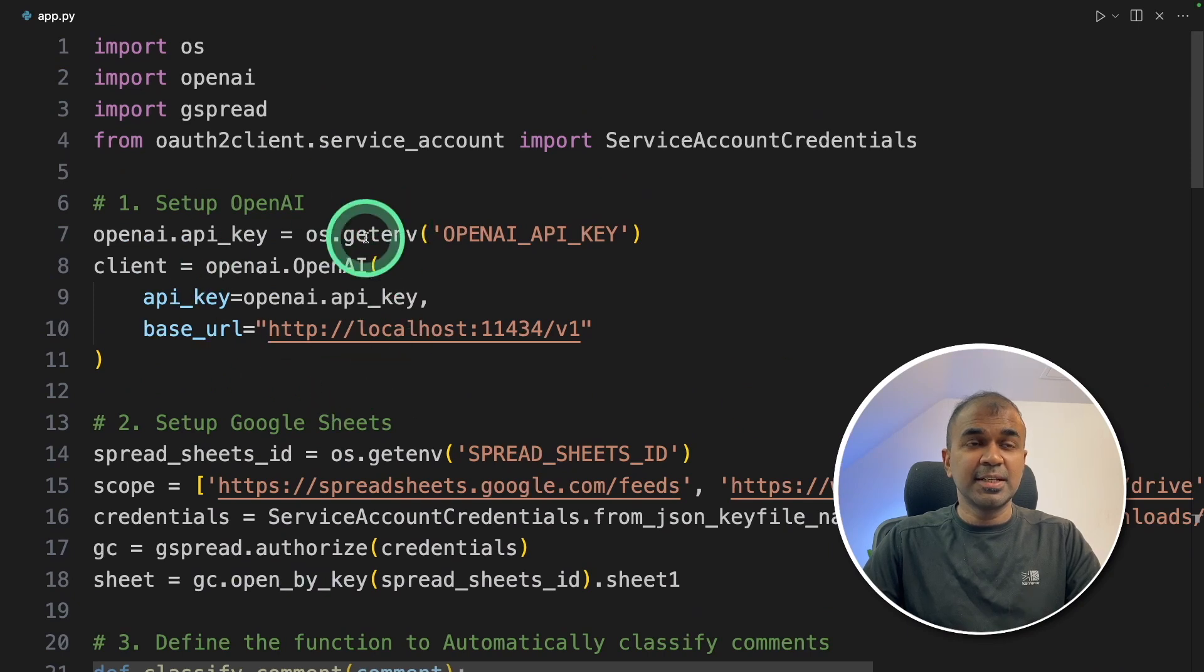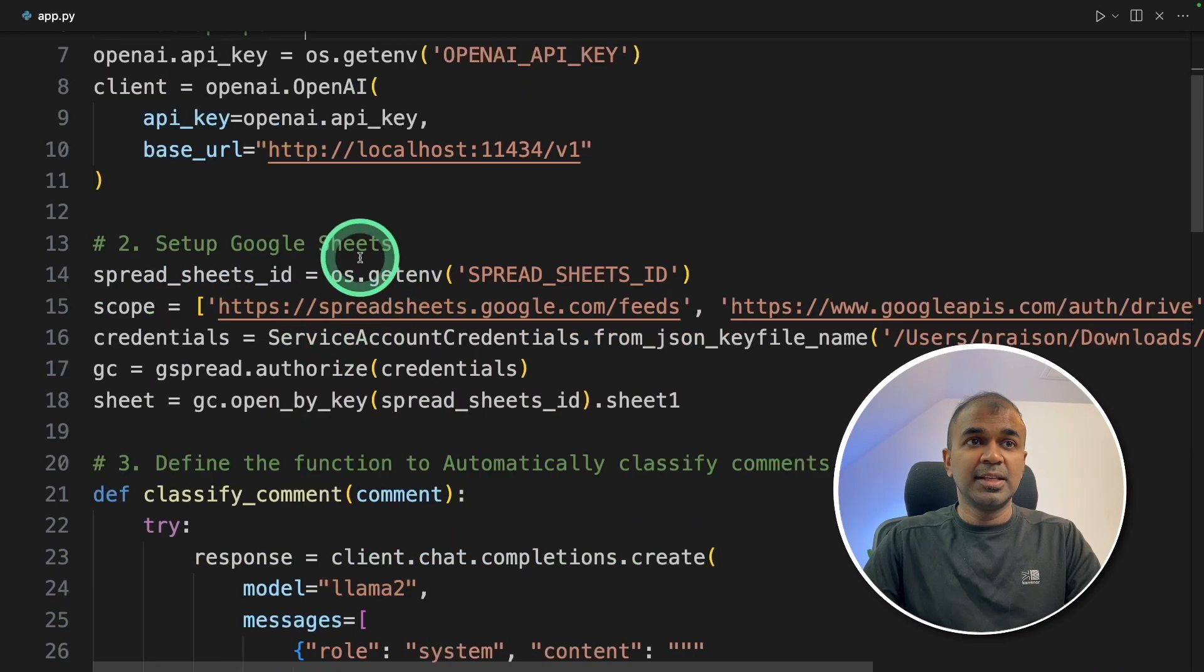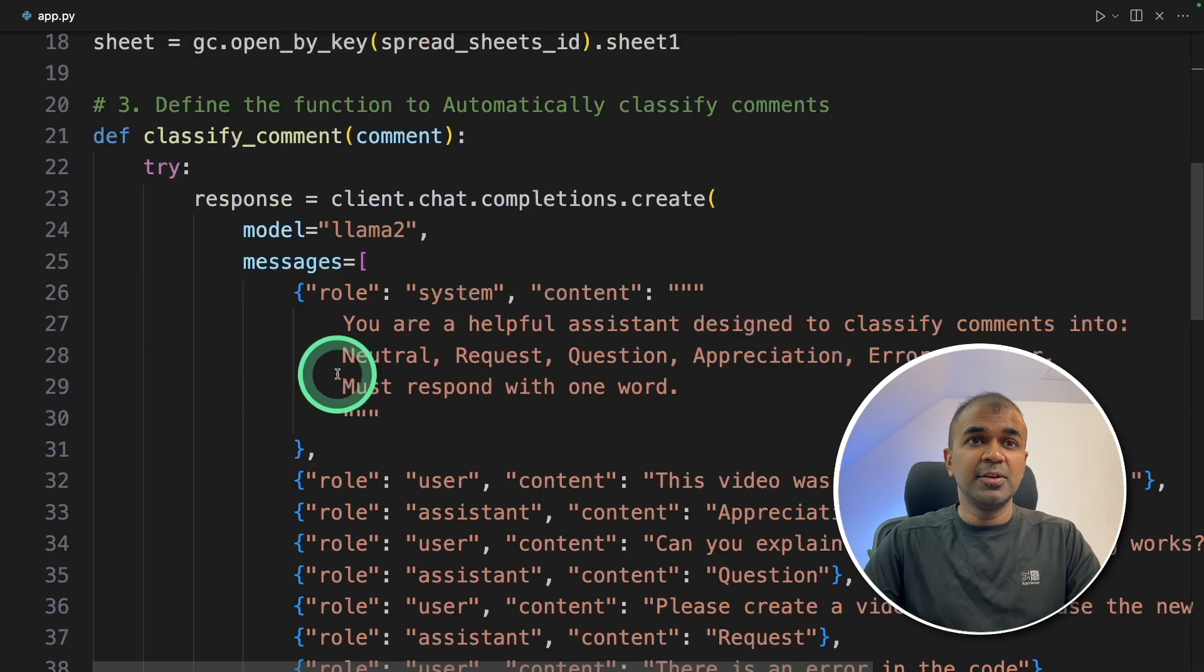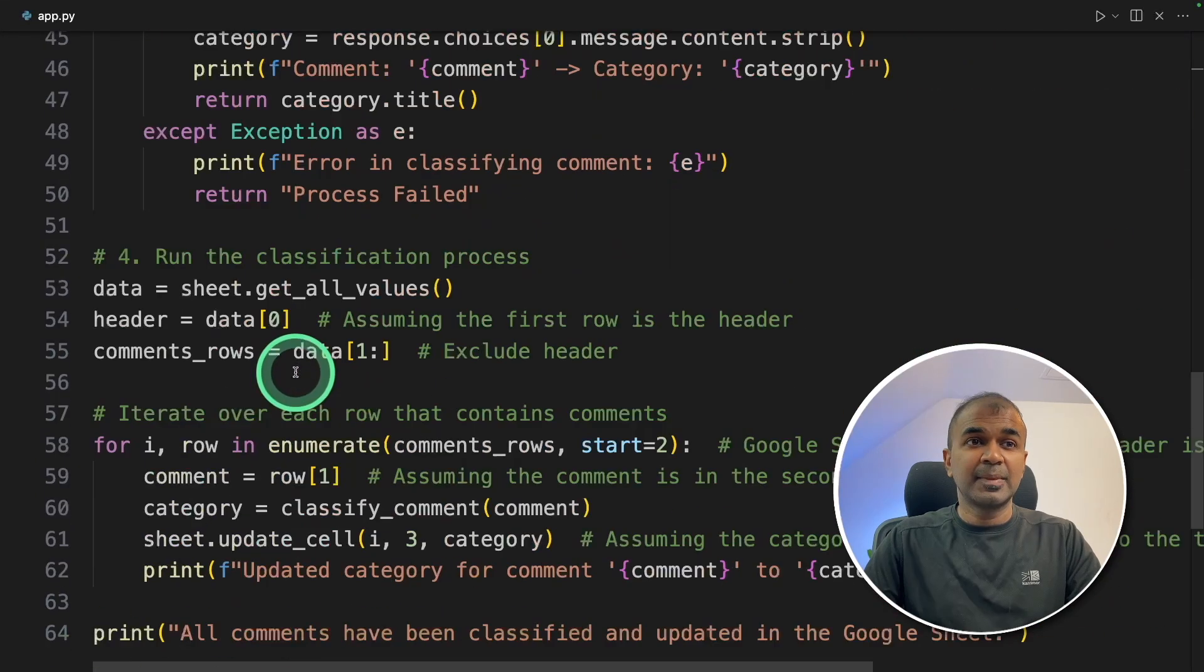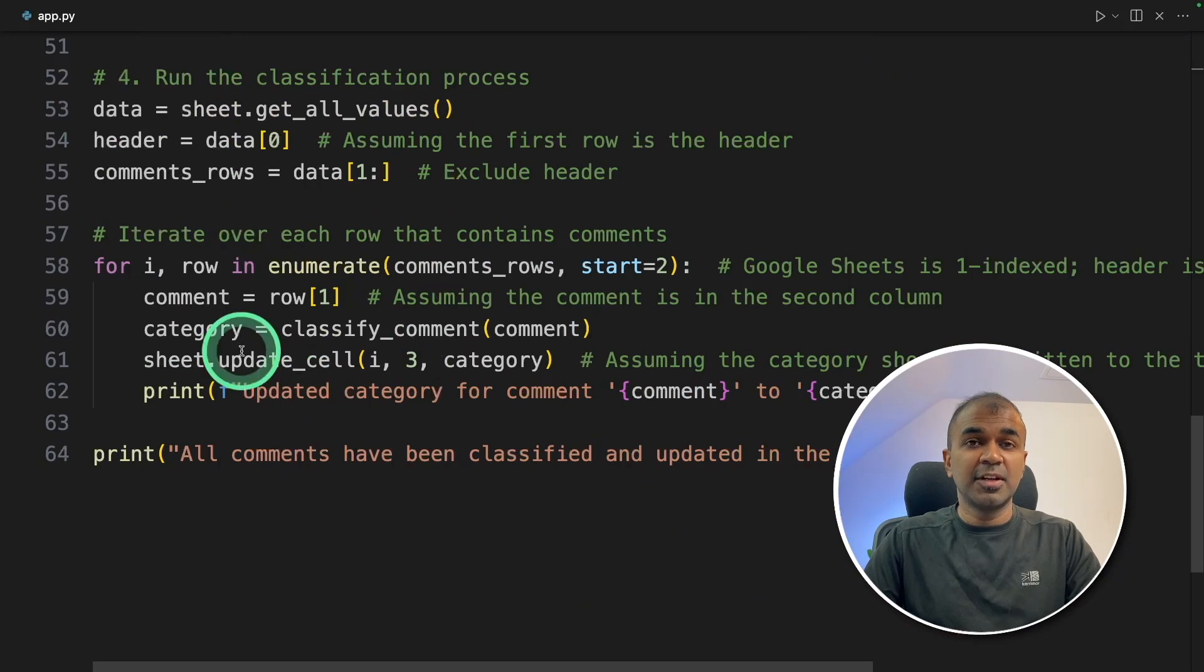First, you're setting up your large language model, then setting up Google Sheets. Thirdly, you're setting up the function to automatically categorize. And finally, we are running the process.